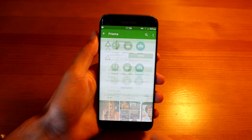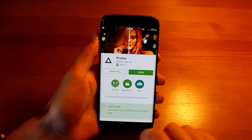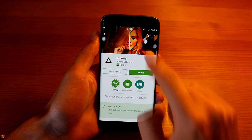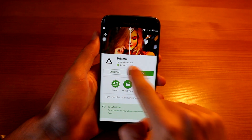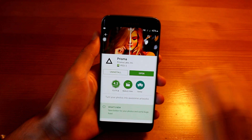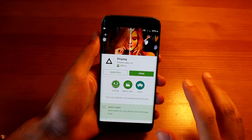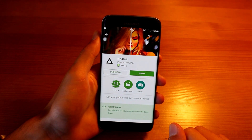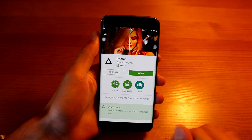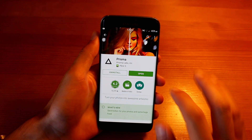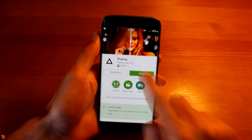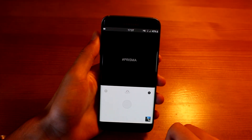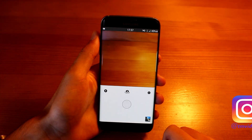Ok so this is the application itself. Go ahead on Google Play Store and search for Prisma. It's a little bit tricky to find it but I'm going to leave the link in the description for you to get it right away. Click on install and then hit open.